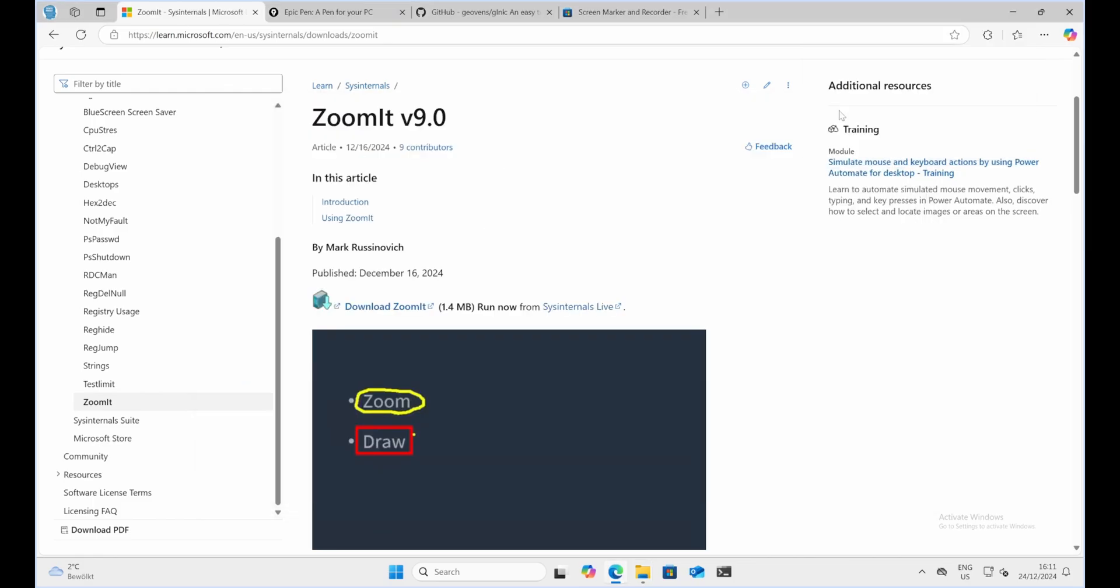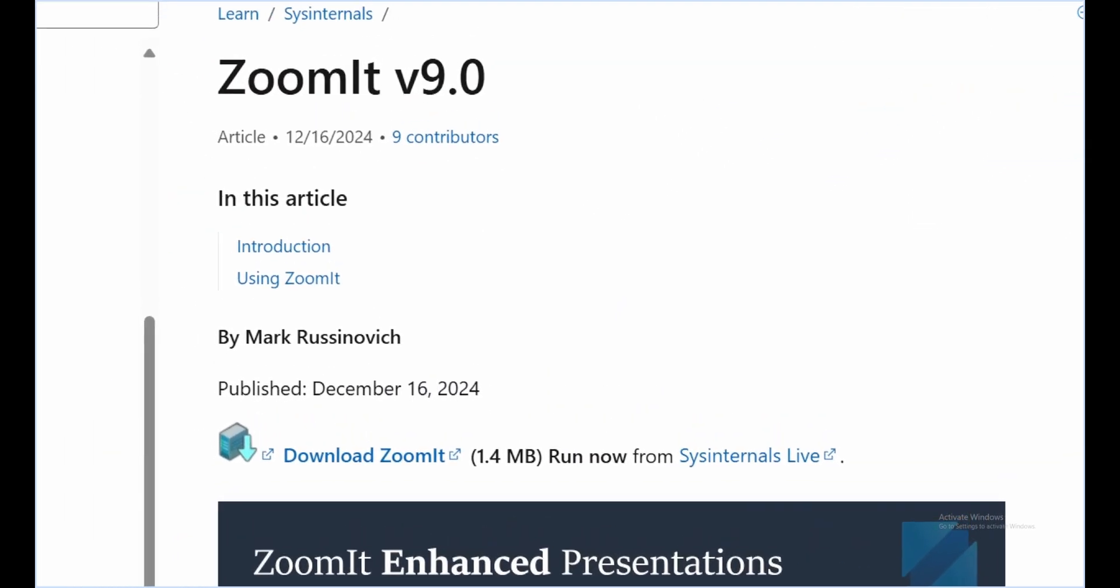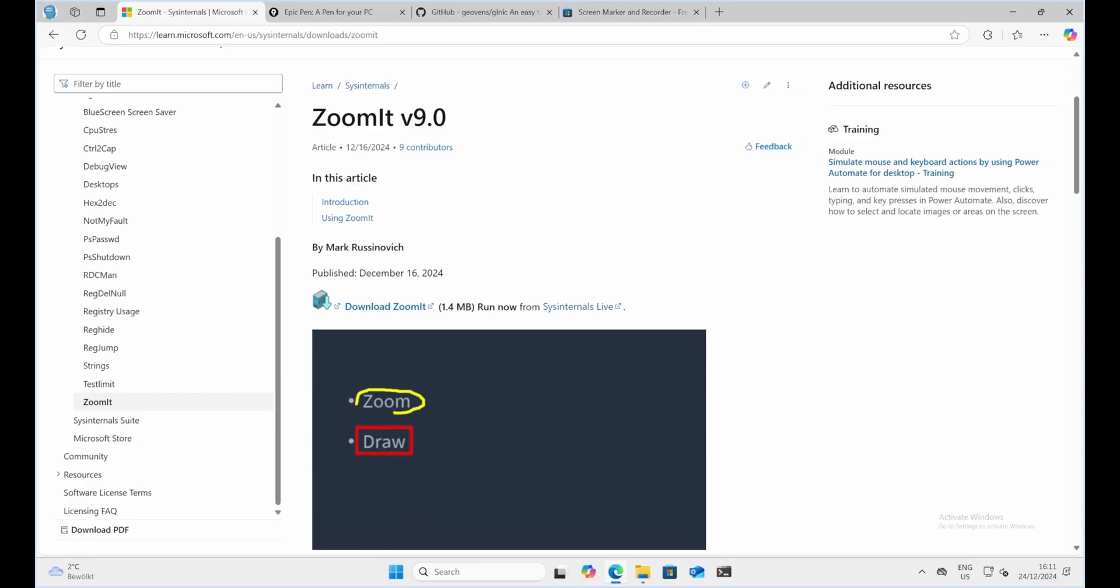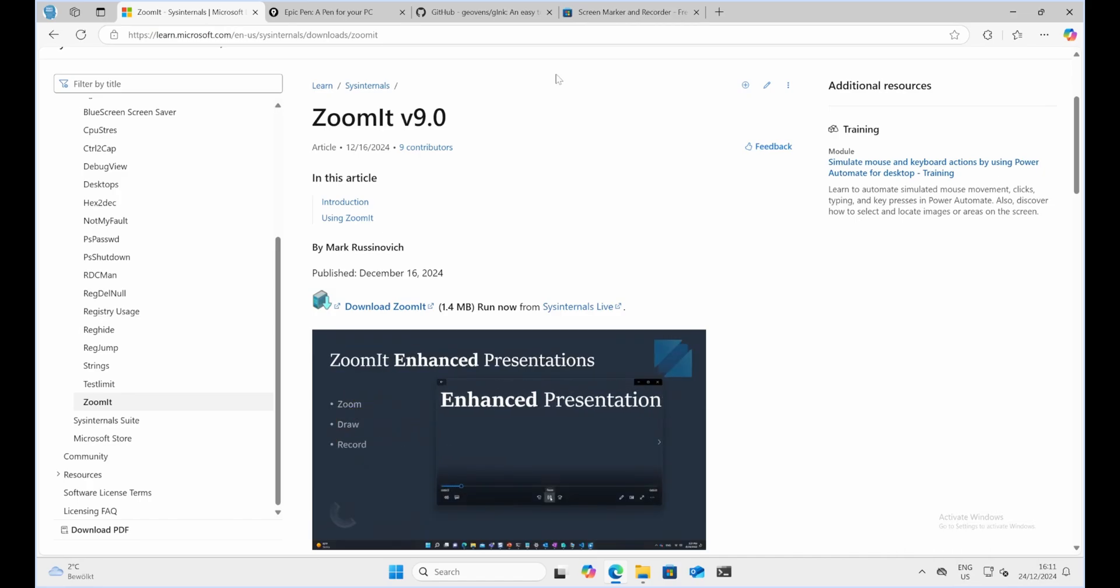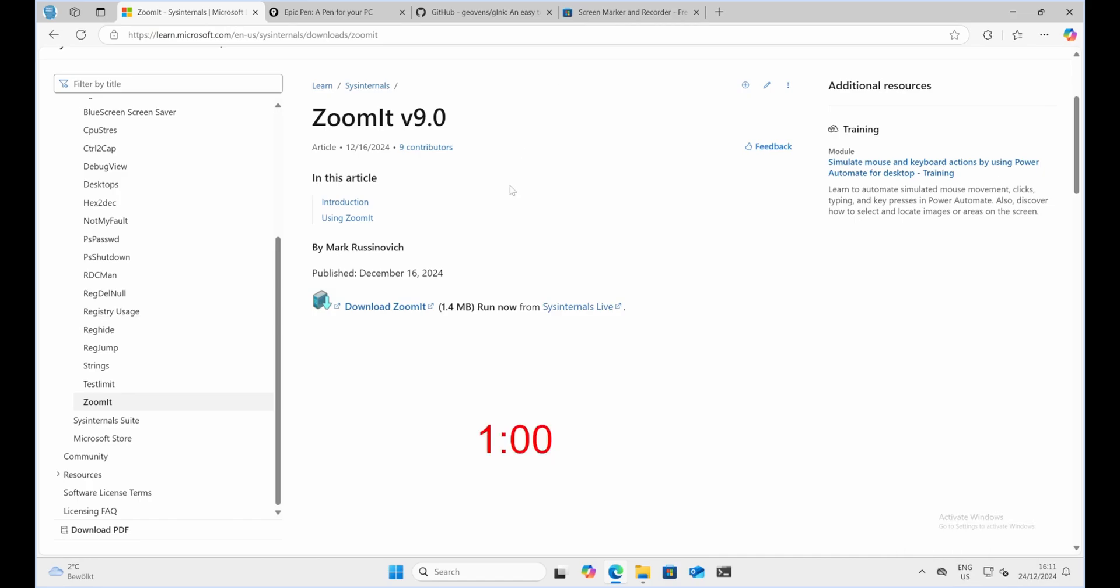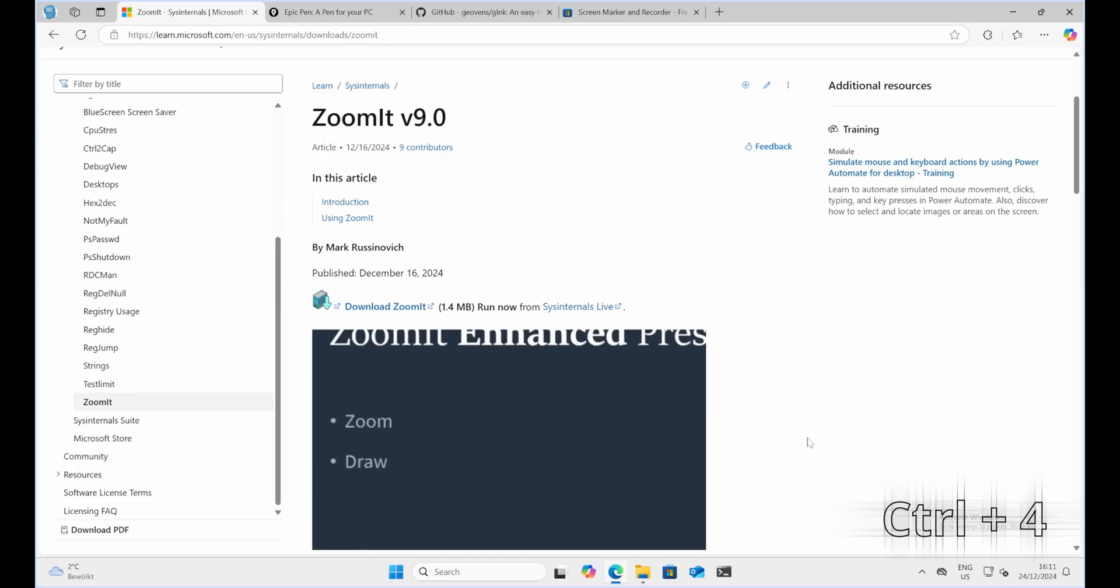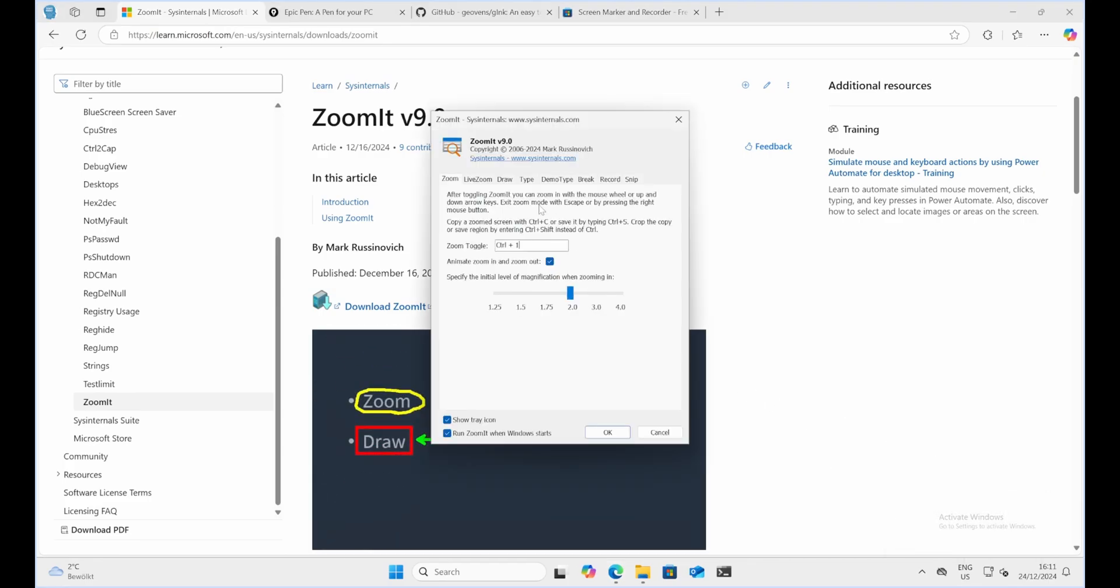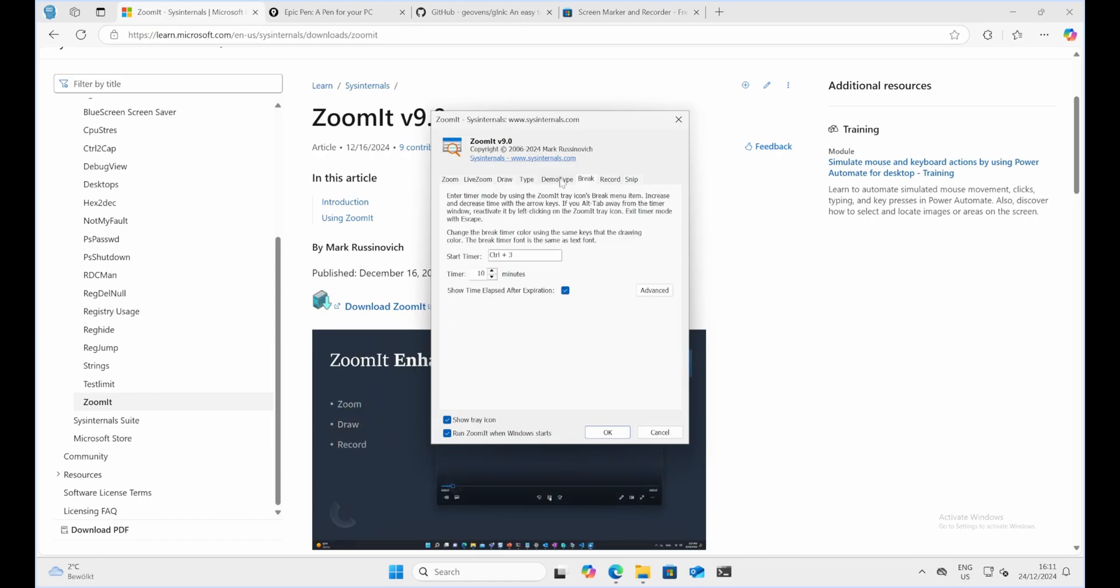Zoom functionality. As the name suggests, ZoomIt allows you to zoom in on any area of your screen with a simple hotkey. By default, the combination of keys is Ctrl plus 1 for zoom plus annotation or Ctrl plus 4 for simply zooming to a specific area. This is perfect for highlighting small details, especially during technical presentations or software demos.